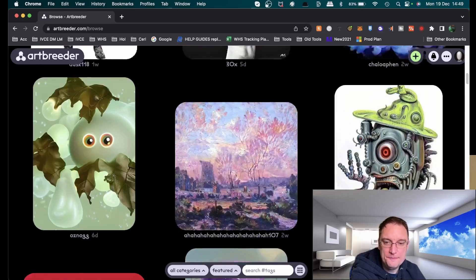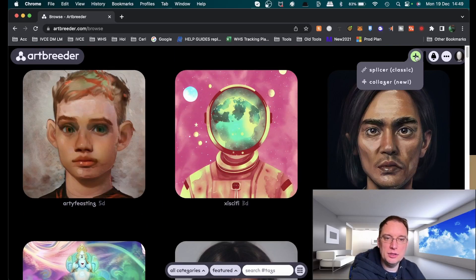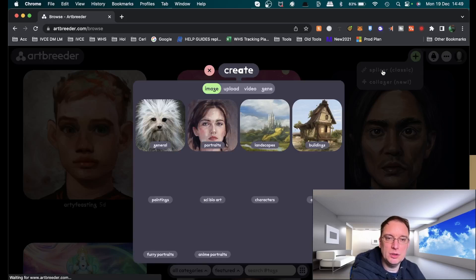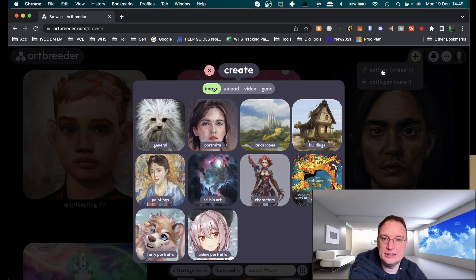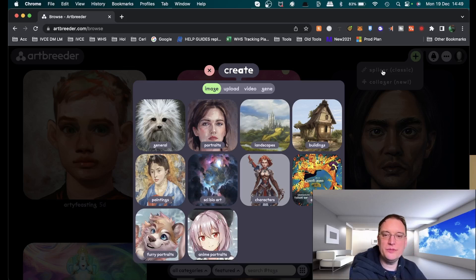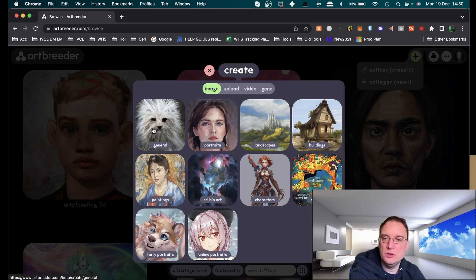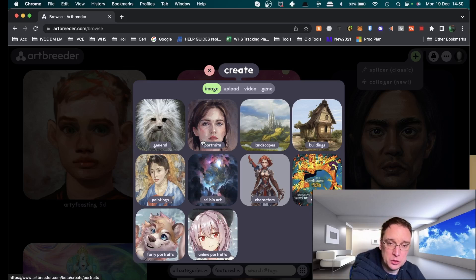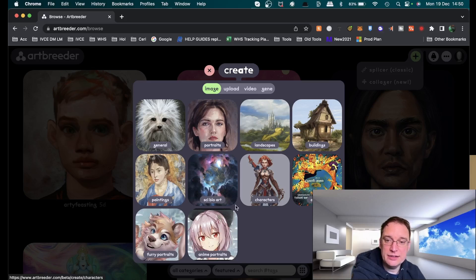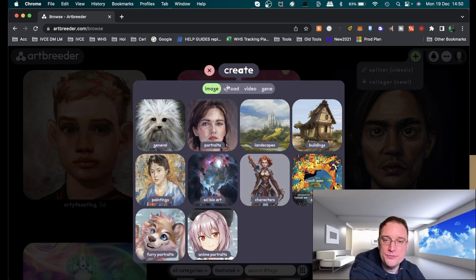Let's click on the plus and let's have a look at Splice, which is a classic. You're presented with various options. You can create something in the general area, a particular portrait, landscape, buildings, albums, characters, paintings, furry portraits, anime and much more.